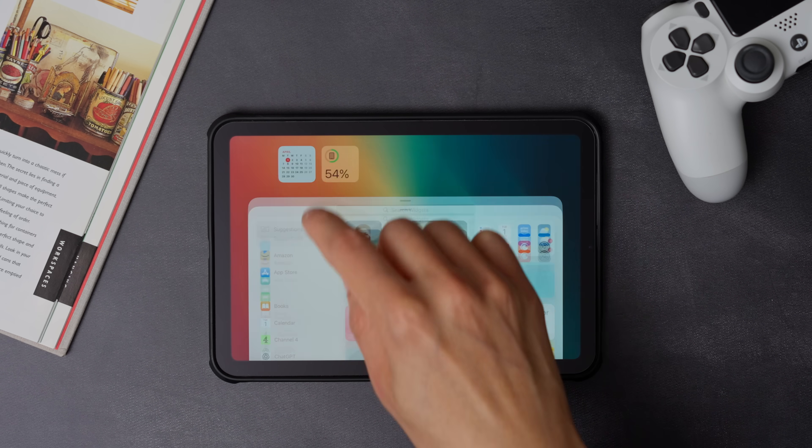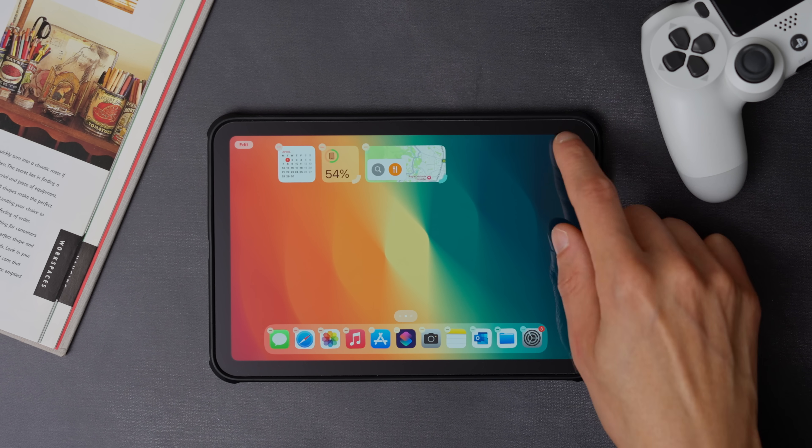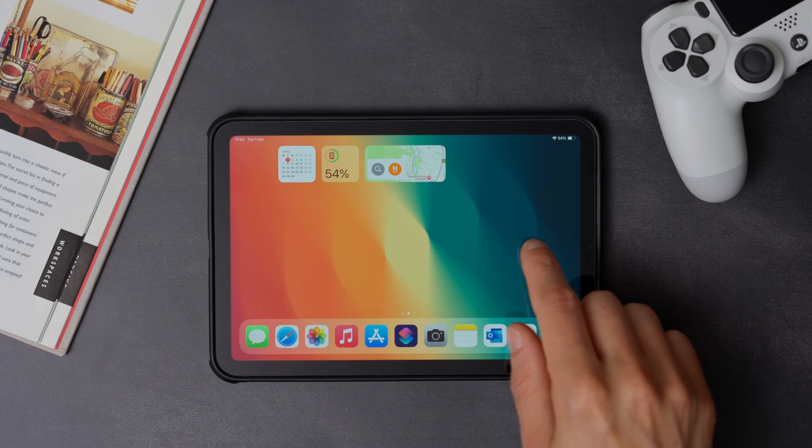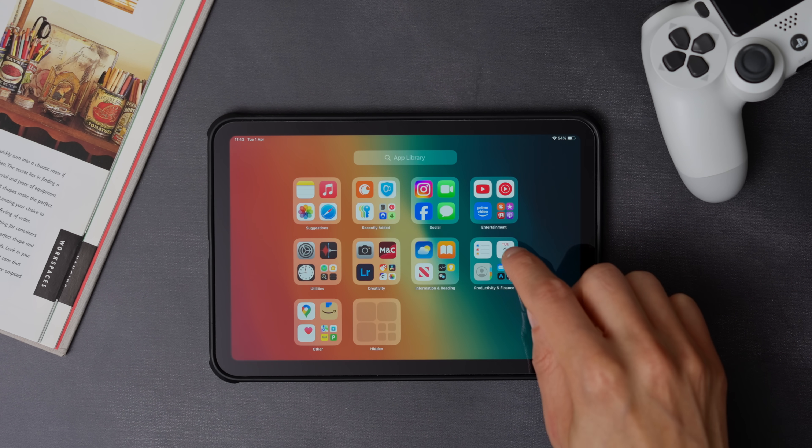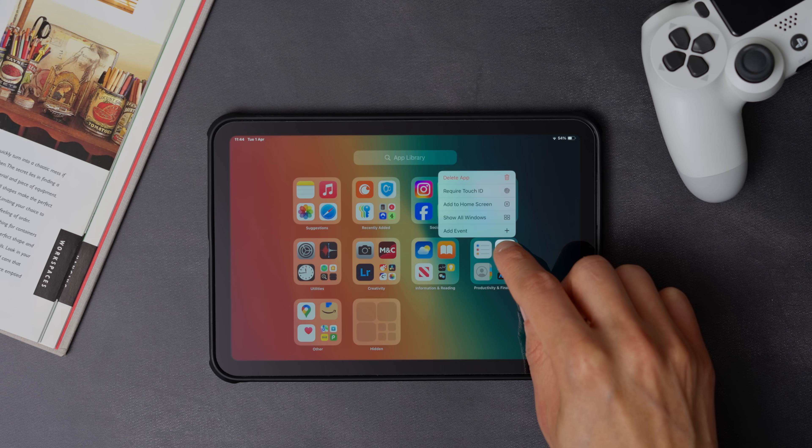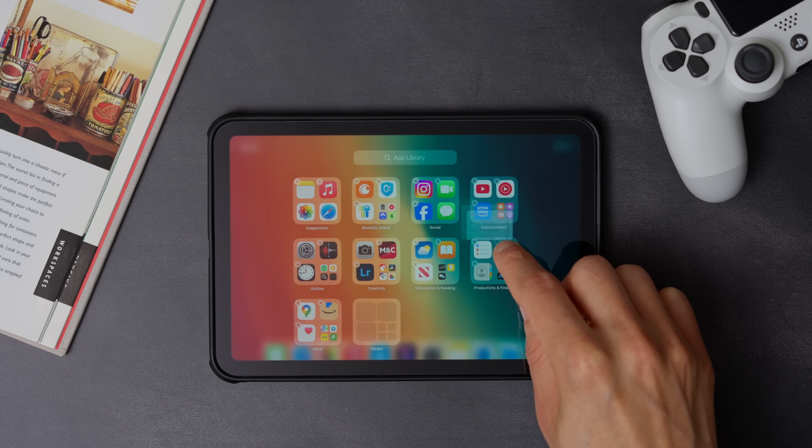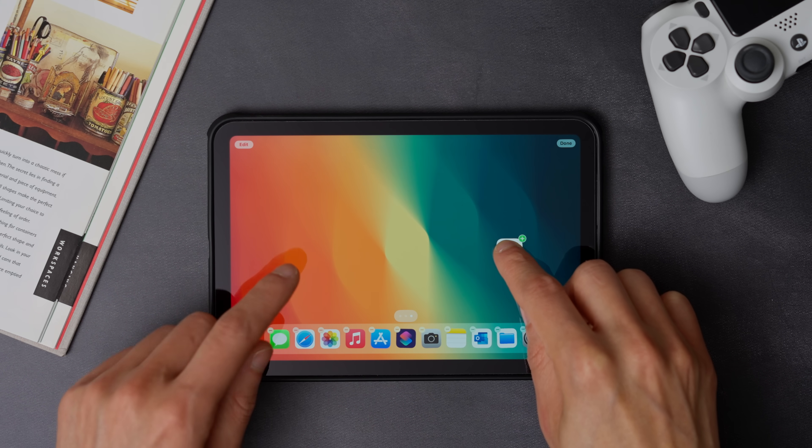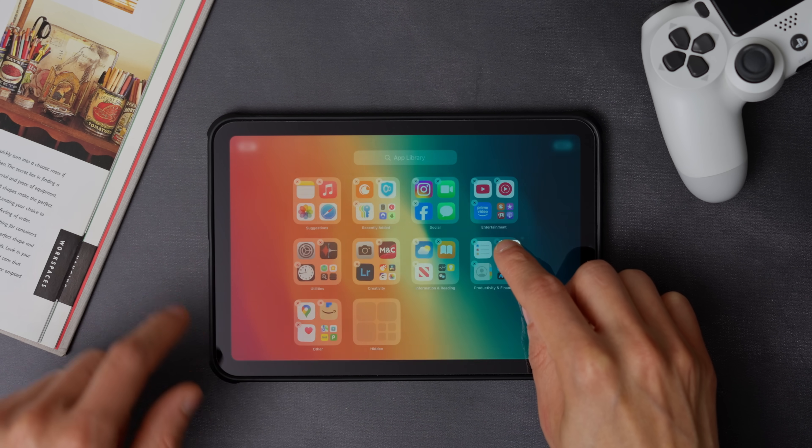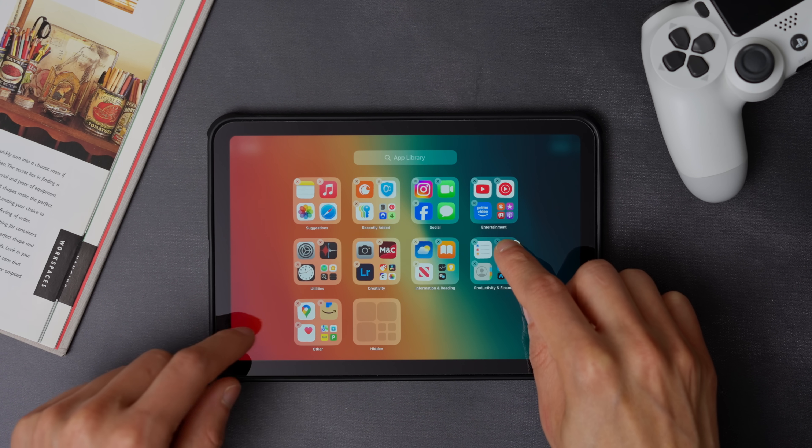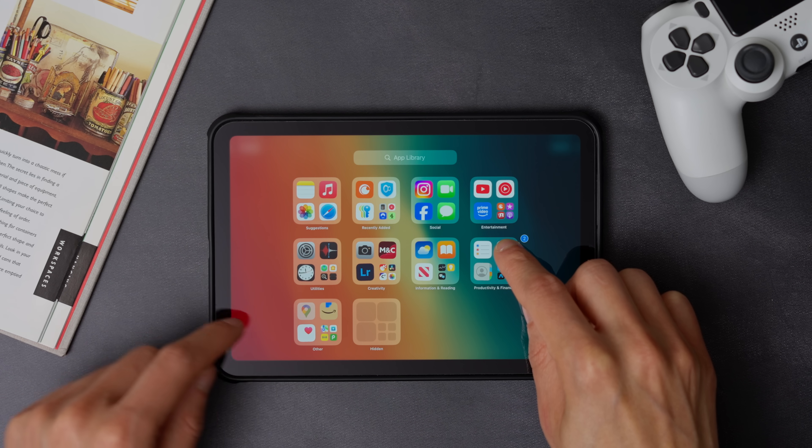Now we can start adding apps to the home screen page. To do that, go to the app library, then touch and hold the first app you want to add to the home screen. But don't let it go. Now, with your other hand, swap left back to the app library, and then tap all the apps you want to bring to the home page.